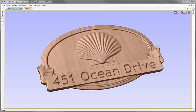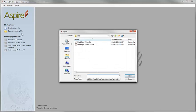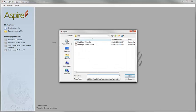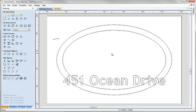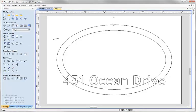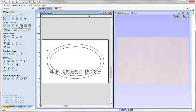Let's begin here by starting a new copy of the software. I'm going to click on the option to open an existing file and from the project folder I'm going to choose the file shell sign vector and hit open. Let's come over and tile the windows so we can see the 2D and the 3D view at the same time.